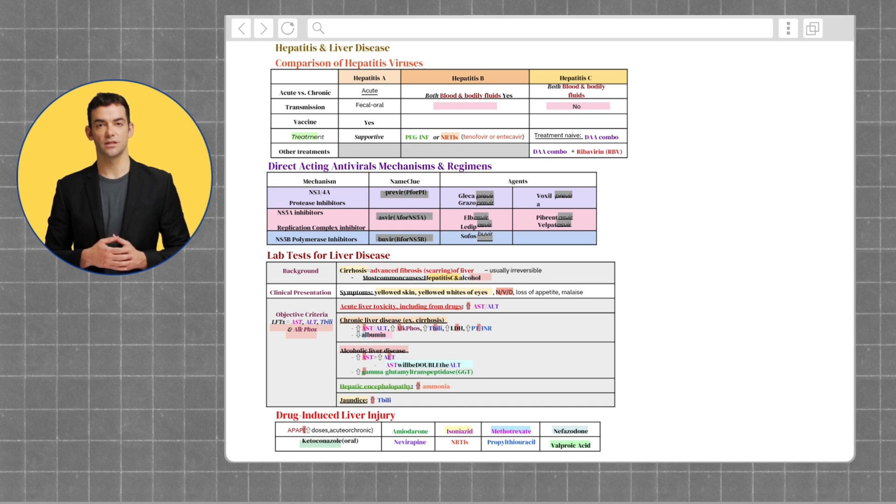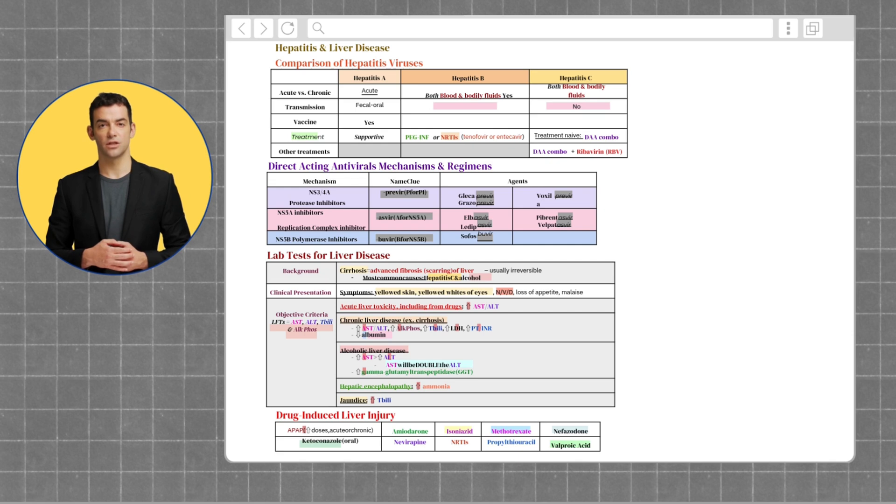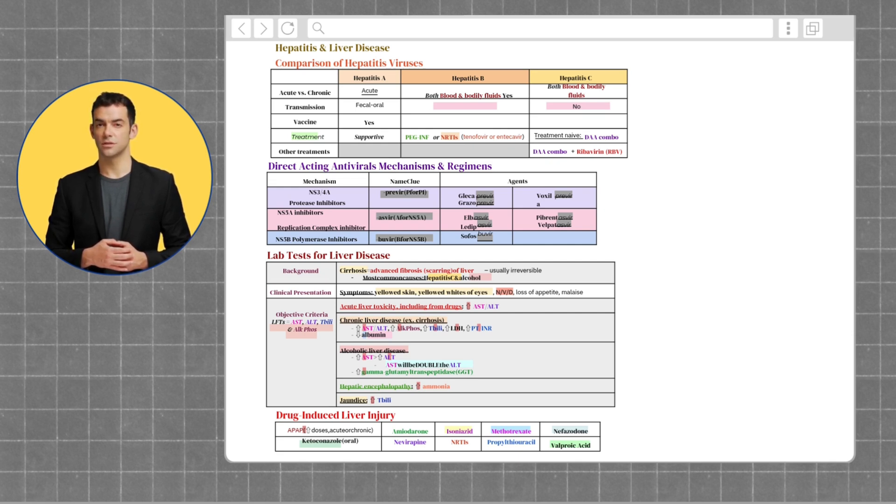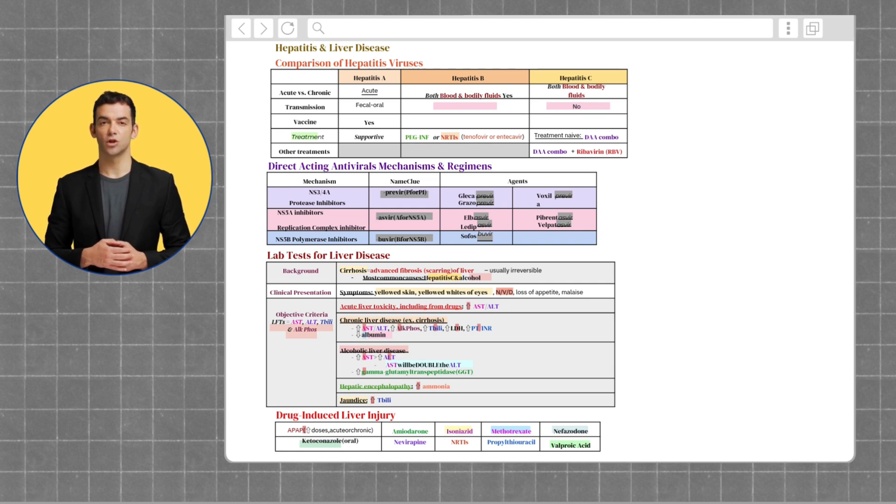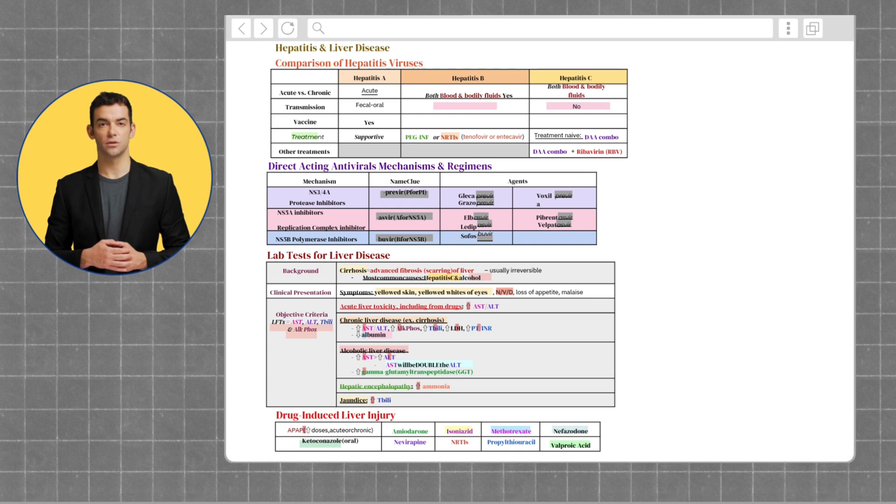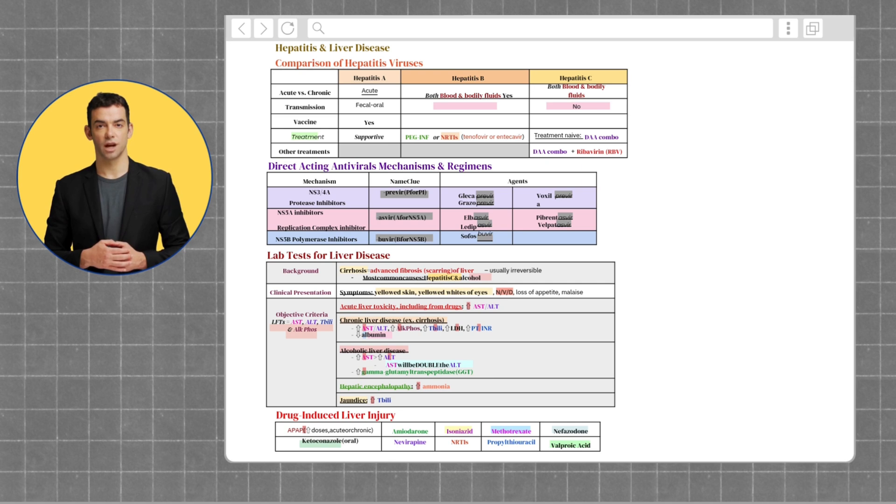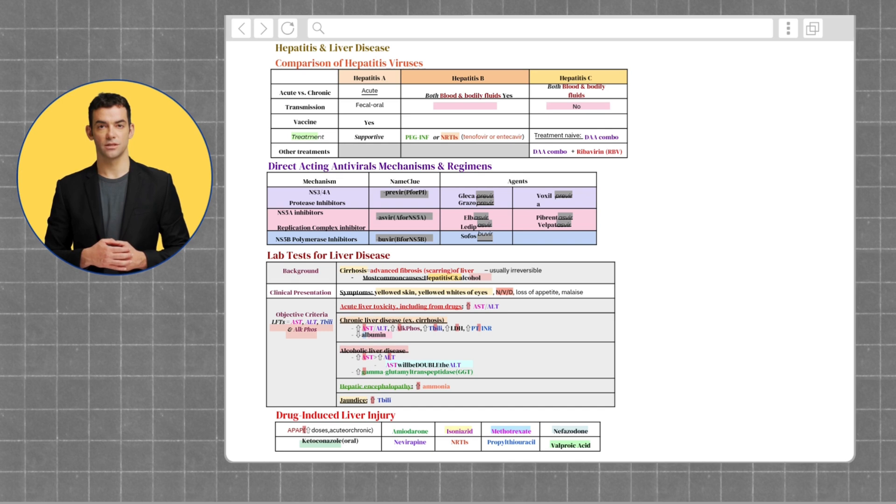Direct-acting antivirals like sofosbuvir and ledipasvir are game-changers in treating this disease. In liver disease treatment, DAA stands for direct-acting antiviral. DAAs are a class of medications specifically used to treat chronic hepatitis C virus (HCV) infection. They work by targeting specific steps in the HCV life cycle, effectively stopping the virus from replicating. These drugs have revolutionized HCV treatment, offering high cure rates with fewer side effects compared to older therapies like interferon.